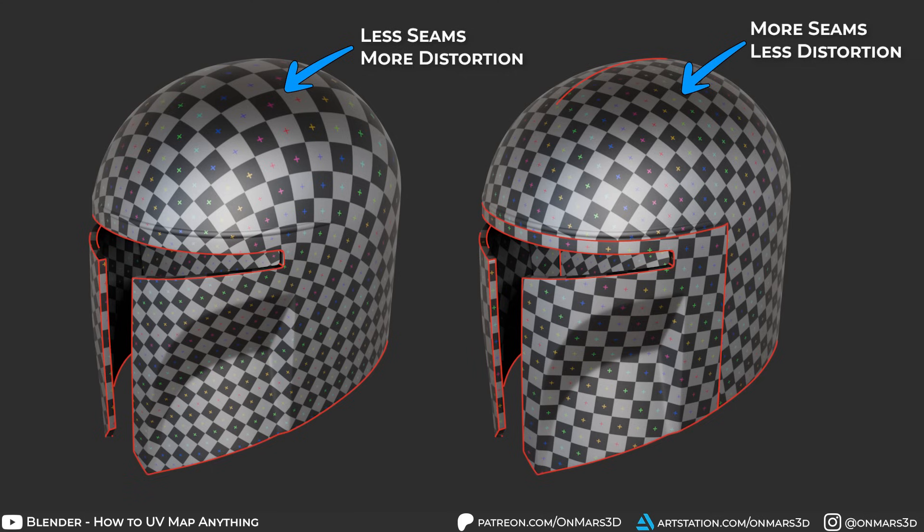What you need to understand is that UV seams are unavoidable and their main purpose should be to minimize distortion of the UV mapping. There's always been this long-standing view that seams should be minimized, but in the majority of cases that's just not true.